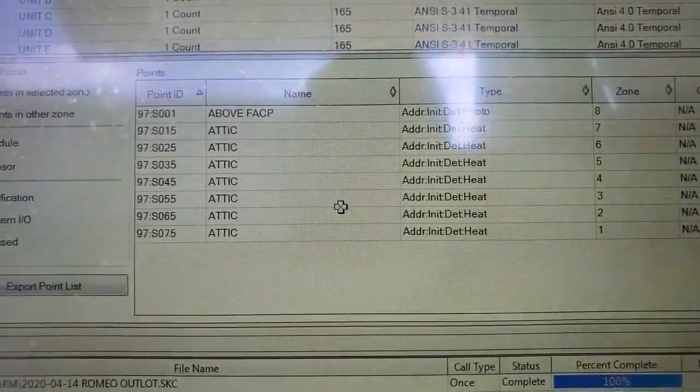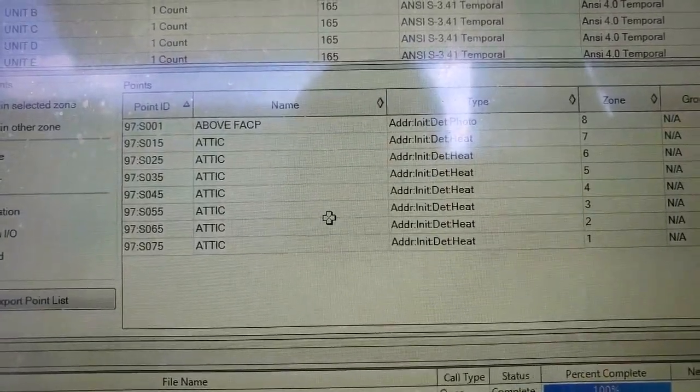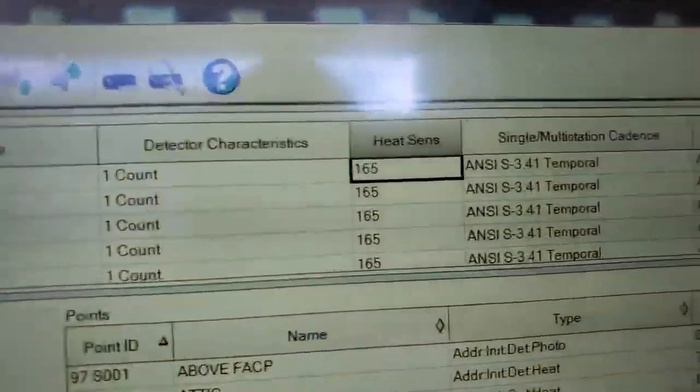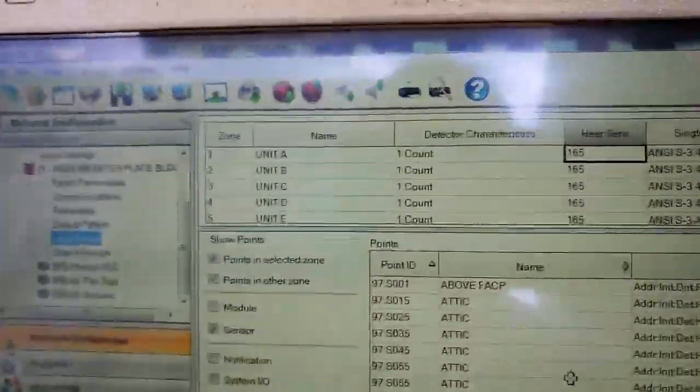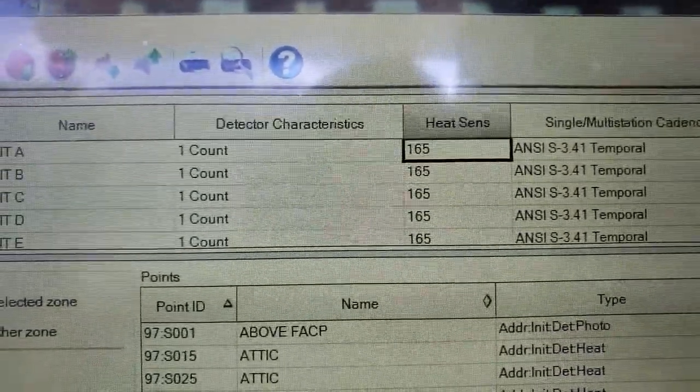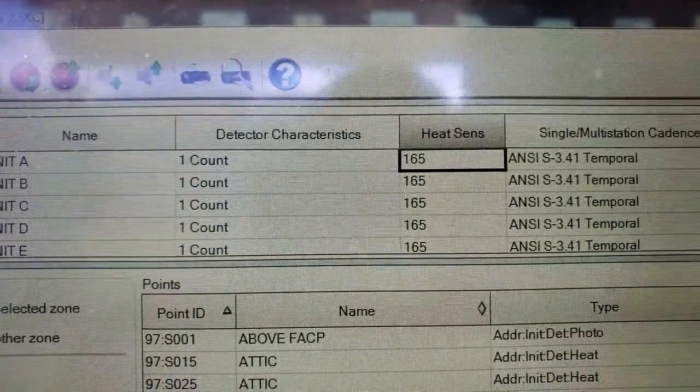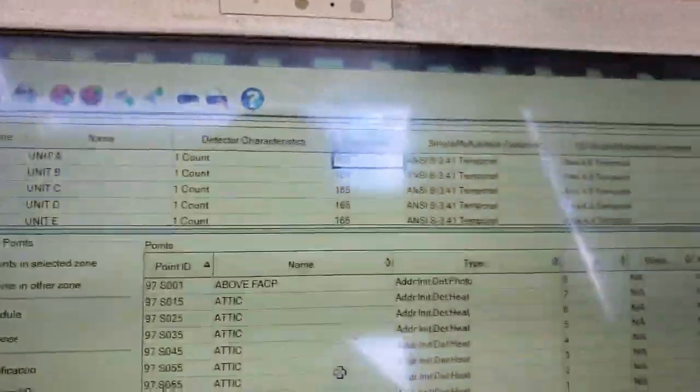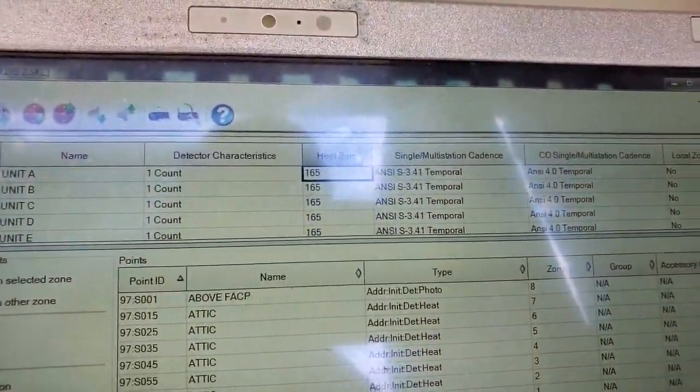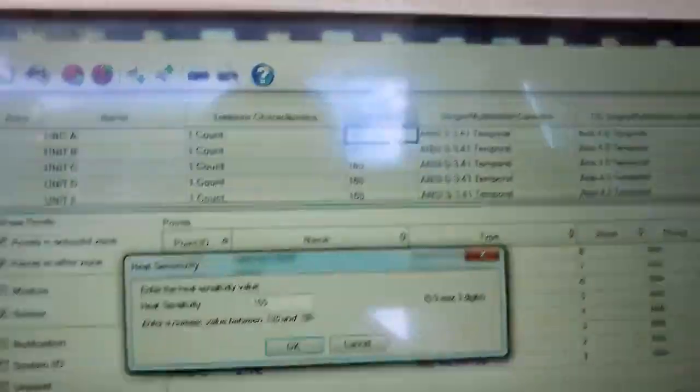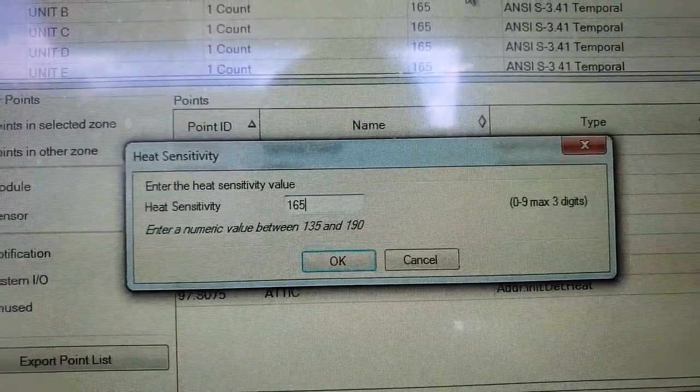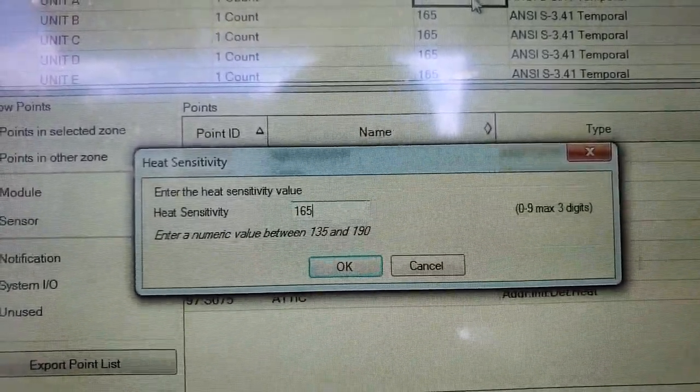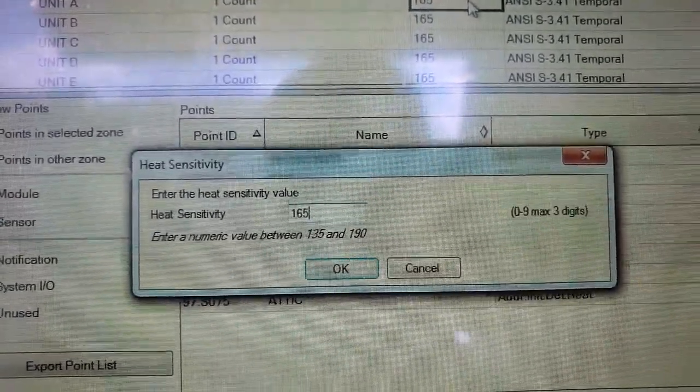So here we go. Here's some devices. They are straight heat detectors, but under the zones, the input zones, they have this nice little column here, heat sensitivity, which when you right-click on this, it comes right up and it says, enter a numeric value between 135 and 190.